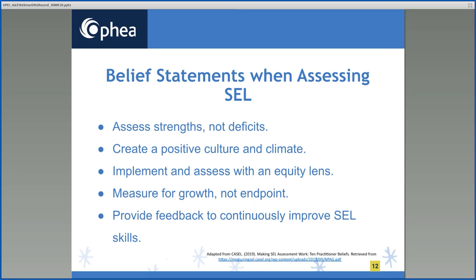Fourth, measure for growth and not endpoints. When assessing SEL skills, we need to remember that these expectations are age-related but not age-dependent, and the readiness of students will depend on their individual physical, social, and emotional development. Therefore, we need to make sure we are using developmentally appropriate assessments as our students develop and mature. Finally, fifth, we need to provide feedback to continuously improve SEL skills. In order for students to reach their potential, they need to receive progressive instruction and constructive feedback, as well as numerous opportunities to practice, reflect, and learn experientially in a safe environment.